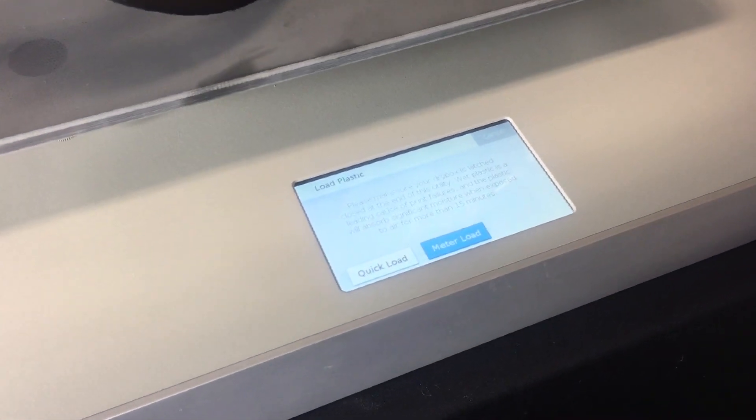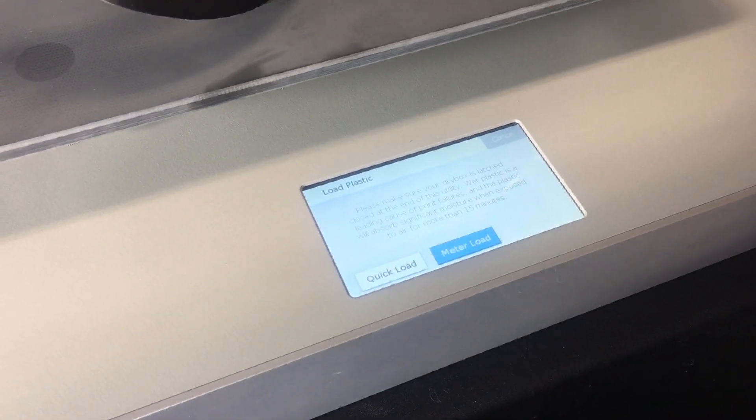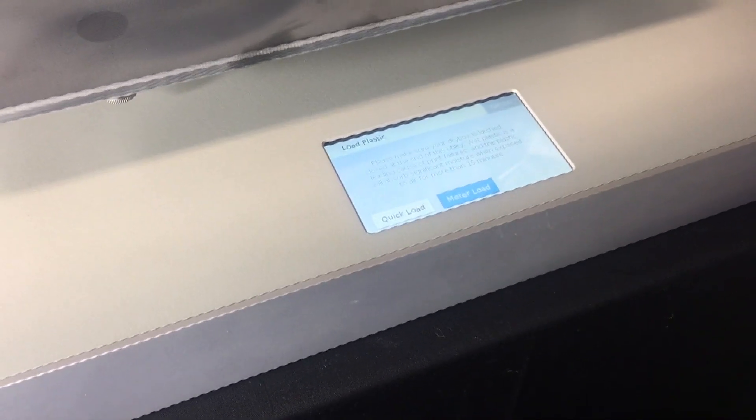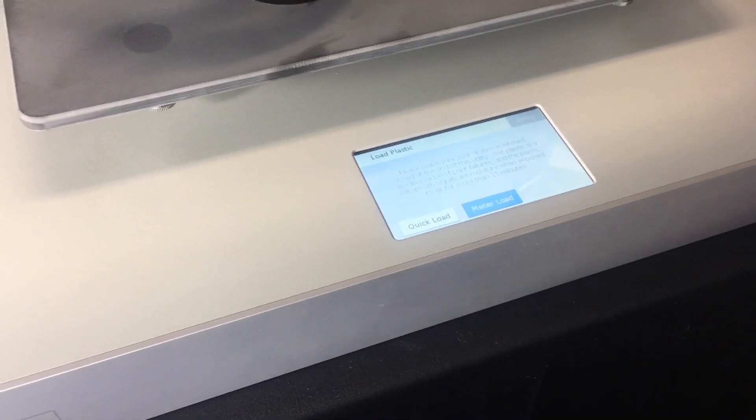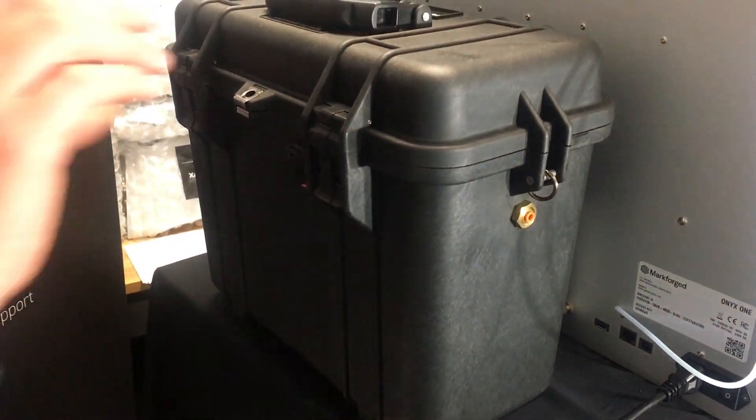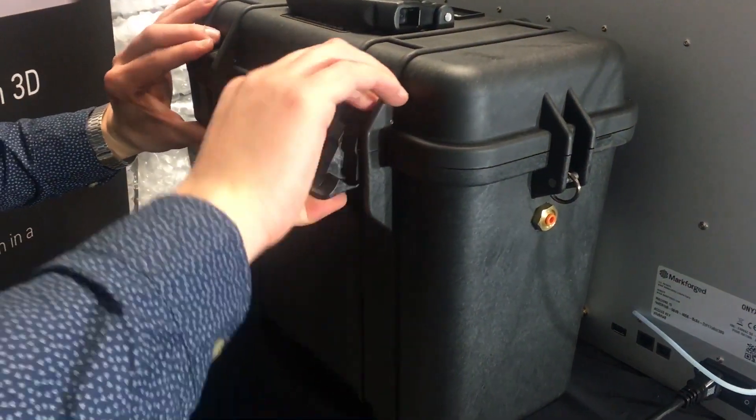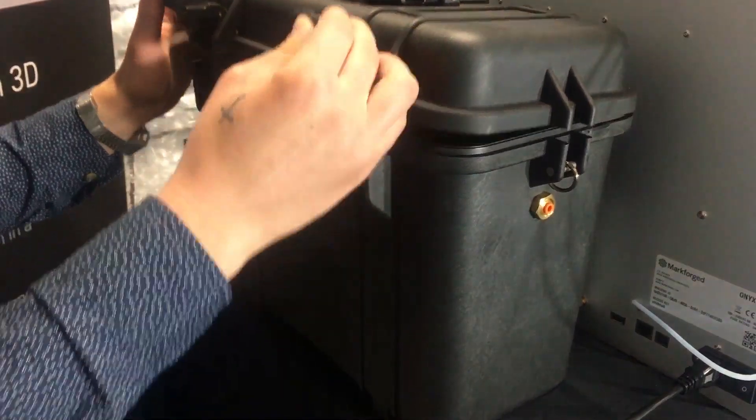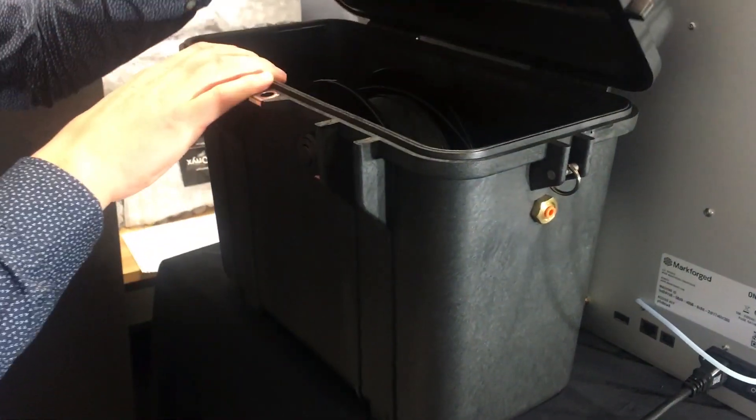Follow the instructions on your screen and ensure your dry box is open for the least time possible. This step is important because Mark Forge Onyx is hygroscopic, meaning it absorbs moisture quickly which can cause your prints to spoil.